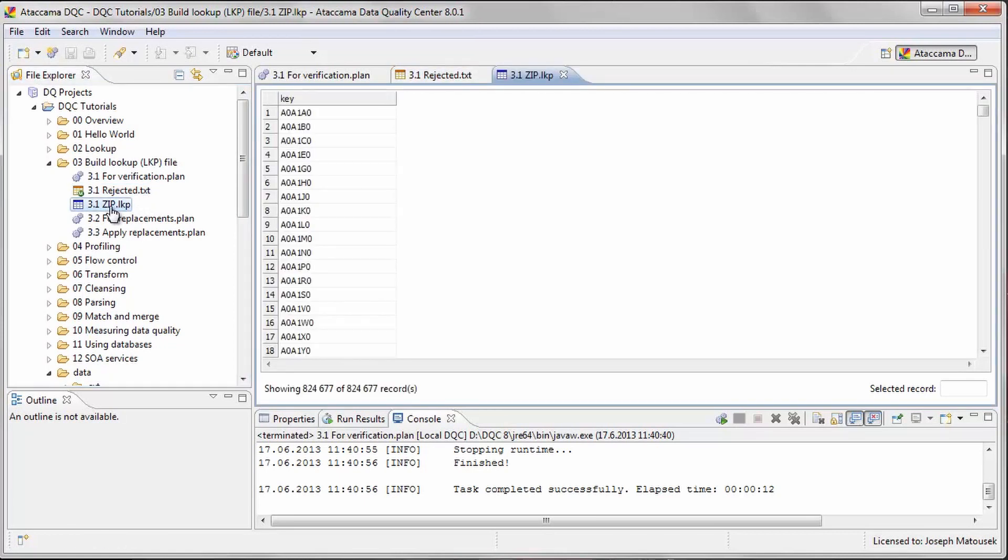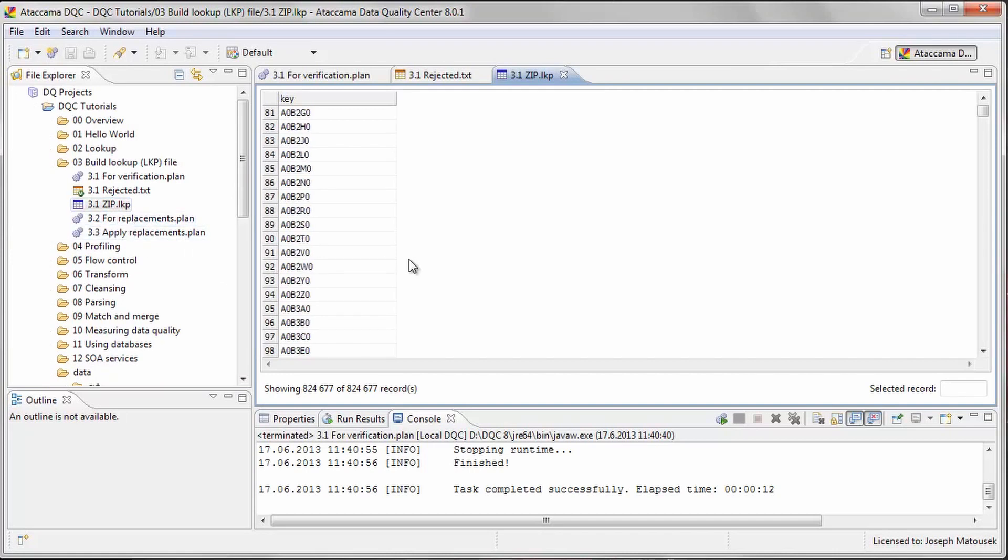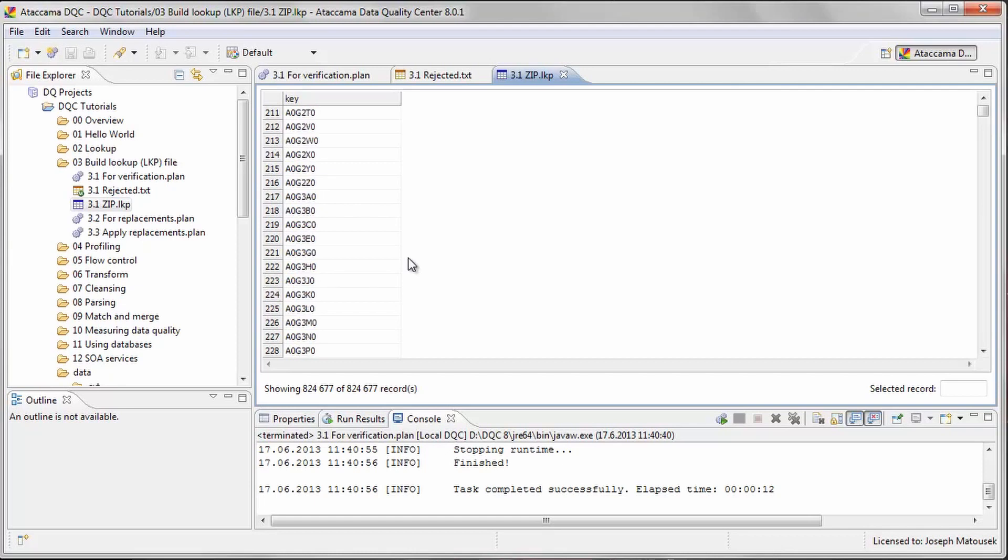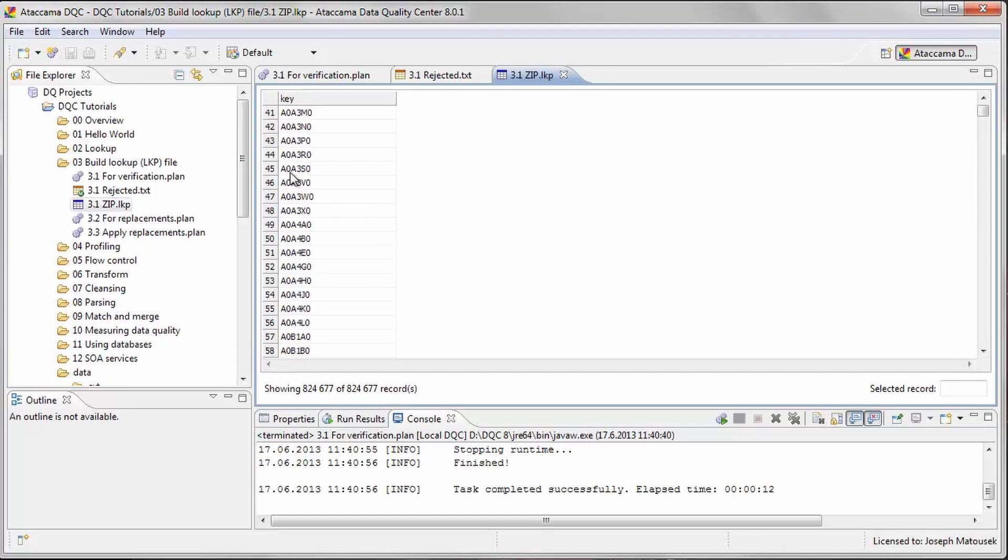Now we can open up the lookup file and see that it looks like our input file, except that it has now been indexed for use with the lookup step, and can be used inside our plan files.